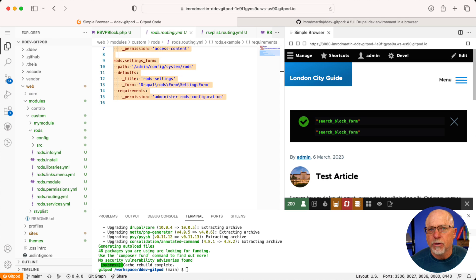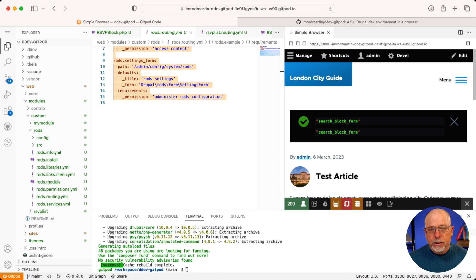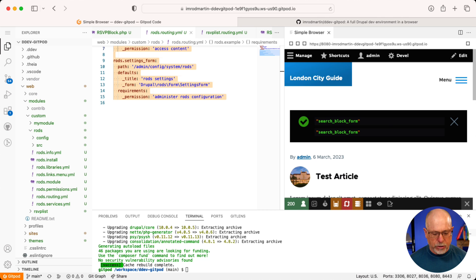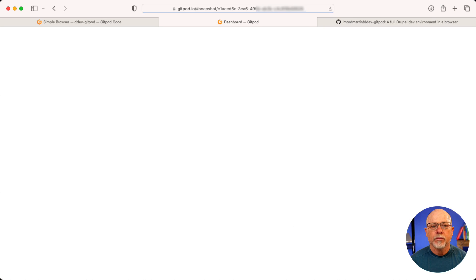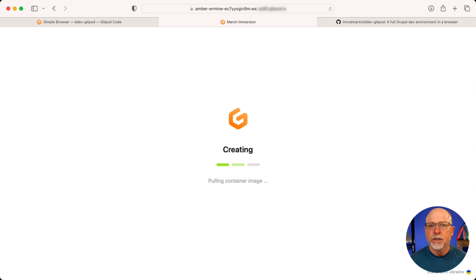Now I can share that URL with literally anyone and it'll open up in their Gitpod repo. Of course, you've got to be signed into Gitpod to do this. I'll open a brand new browser — it's going to instantly add this DDEV site to my Gitpod repo, and I'm all set to go.